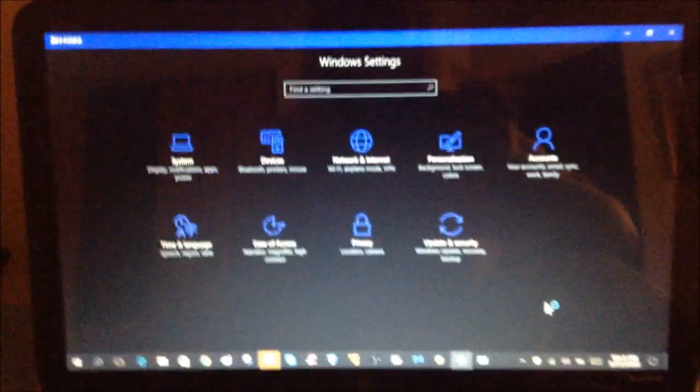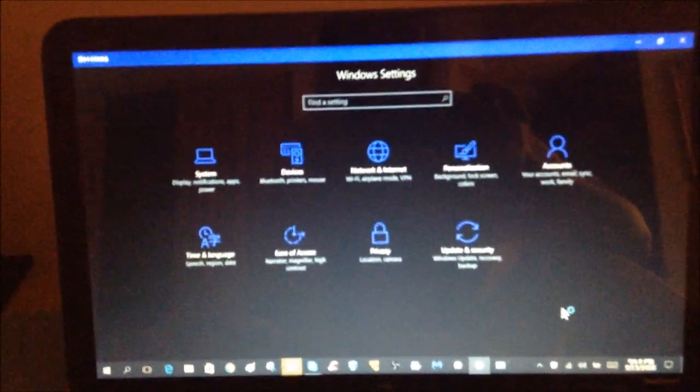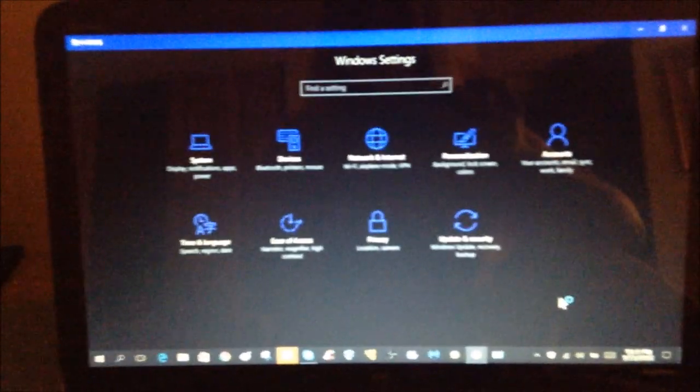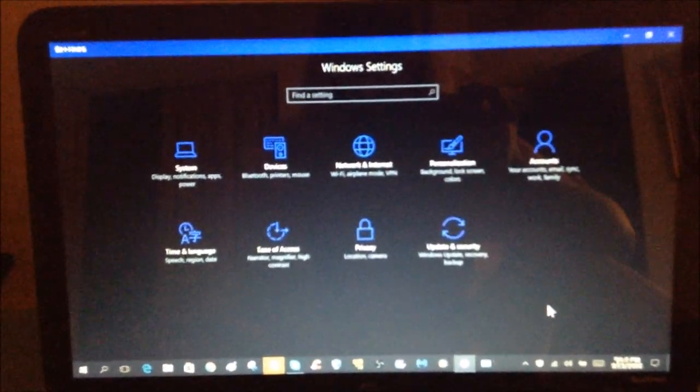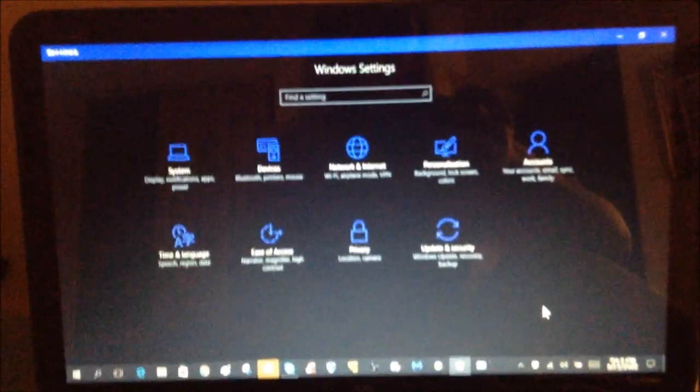So, yeah, hopefully this helps. I've had to use the system image several times, so it's a lot of work, but anyways, thanks for watching. Bye-bye for now.